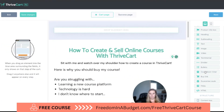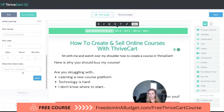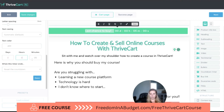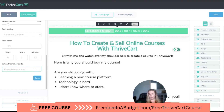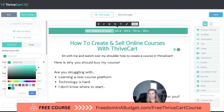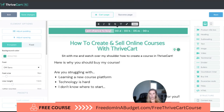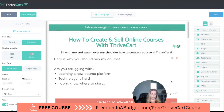Next is the countdown timer — this is really cool. You drop it at the top and can write something like 'Last chance to buy,' then set how many days, hours, and minutes are left — say four days, two hours, five minutes. Or you can do zero days and give them just five minutes to create urgency. When the timer expires, you can reset it, redirect to another page, or replace the cart with a message. It's a great option to create urgency like 'Sale ends tonight.'